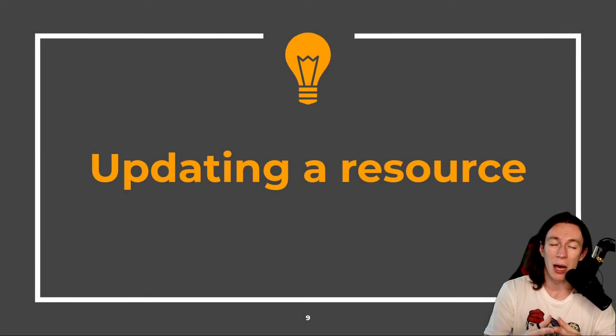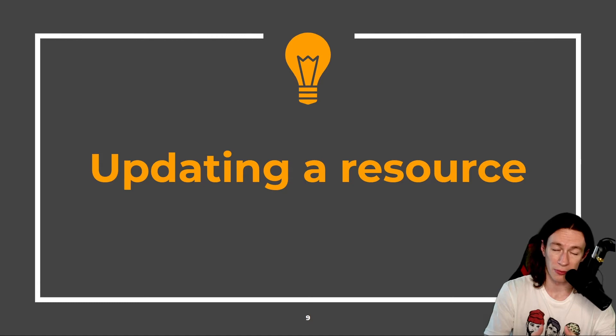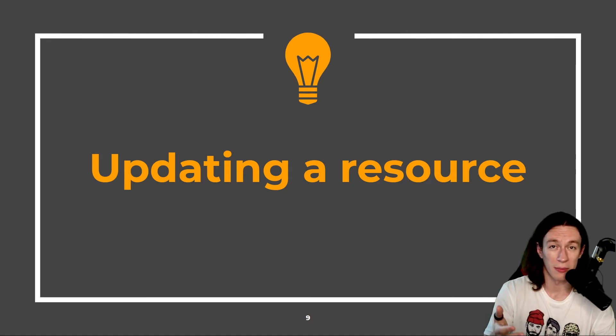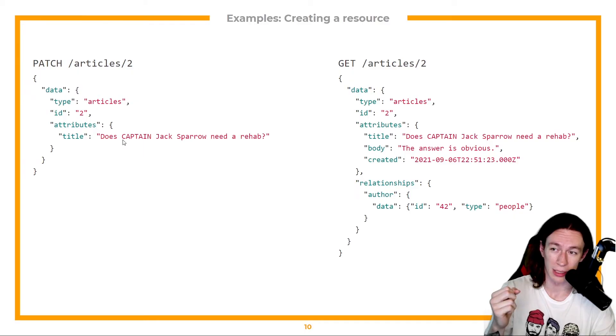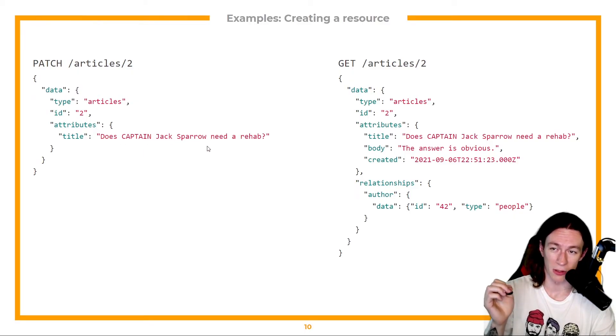Well, what about updating a resource? Because I obviously made a mistake. I have to name the article that's Captain Jack Sparrow need a rehab.